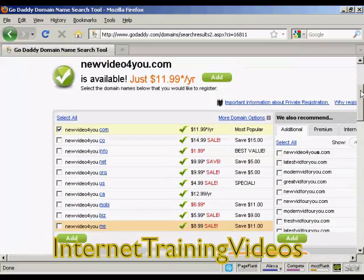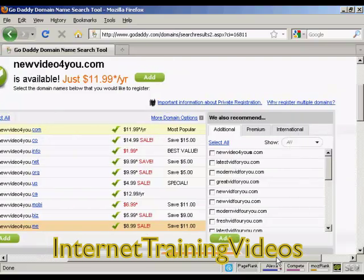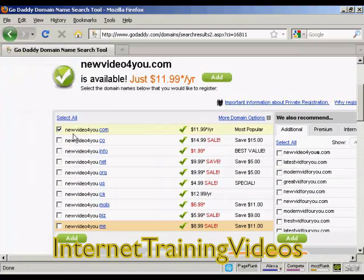It also shows you all the other ones that you can have — .co, .info, .net, etc. — which you can add to the shopping cart if you want. And also their recommendations as well. You may want to register some of these variants if you are going to do some split testing.